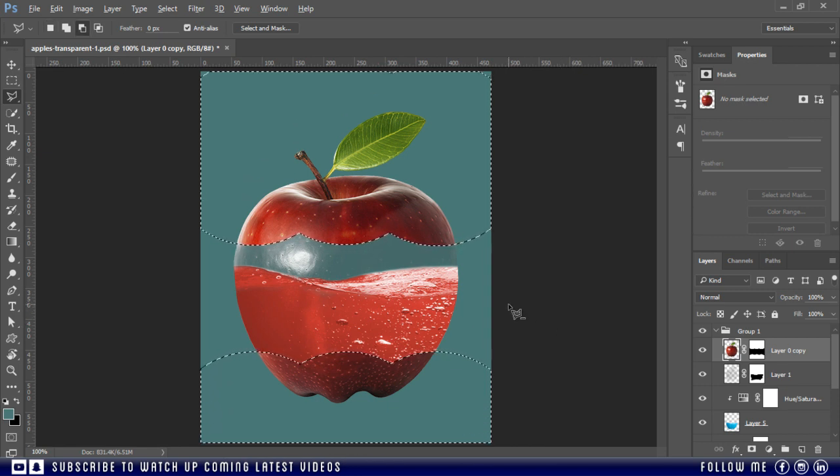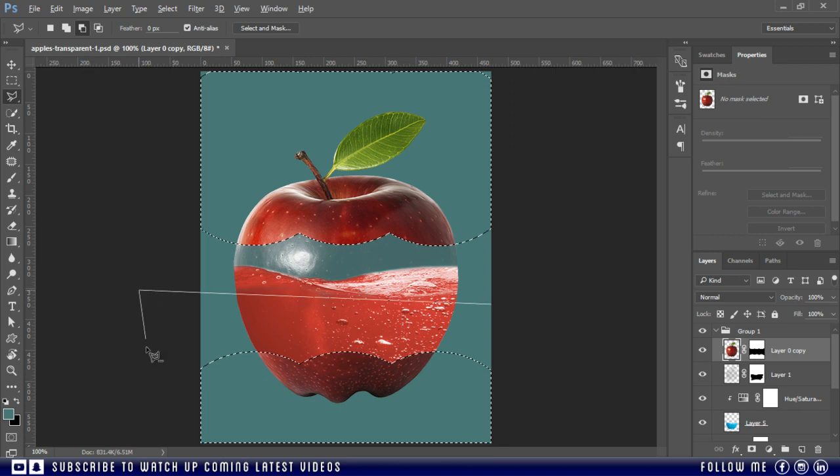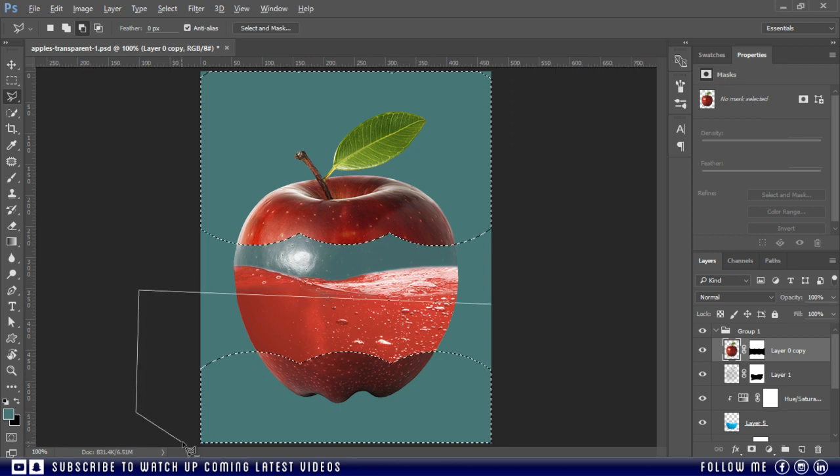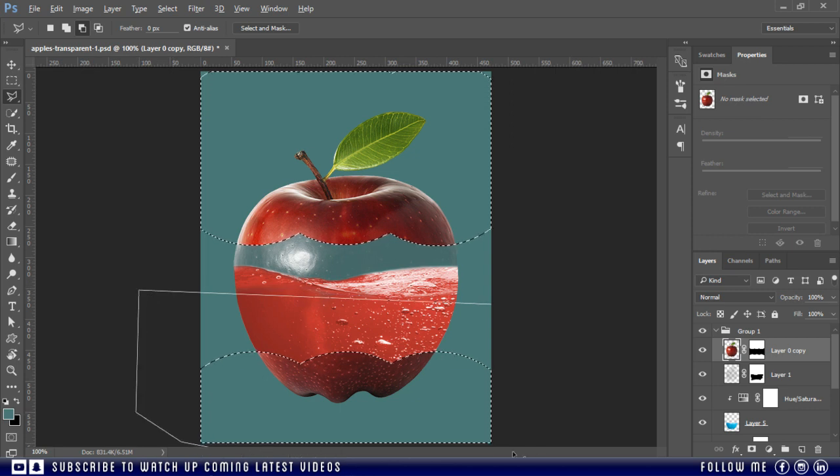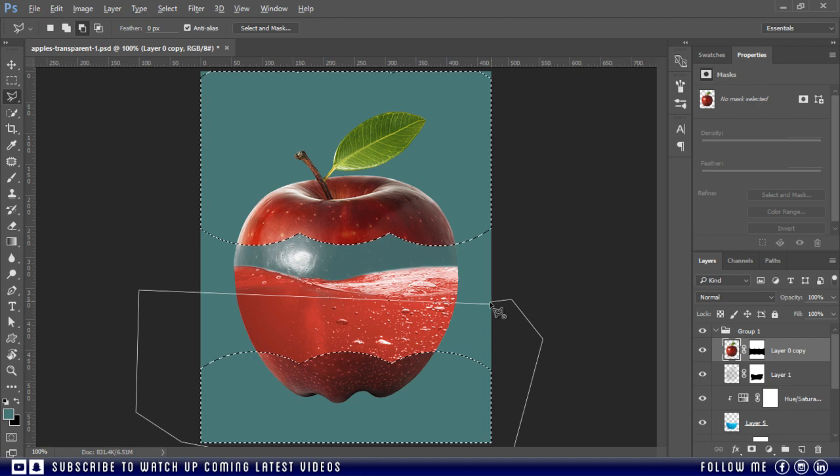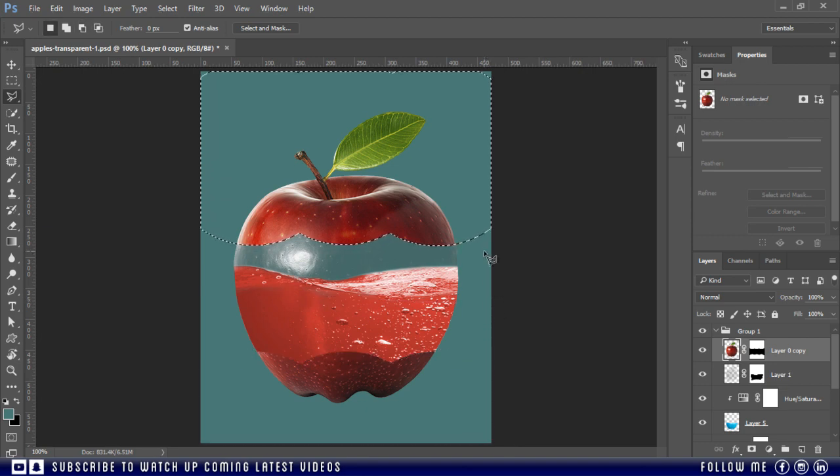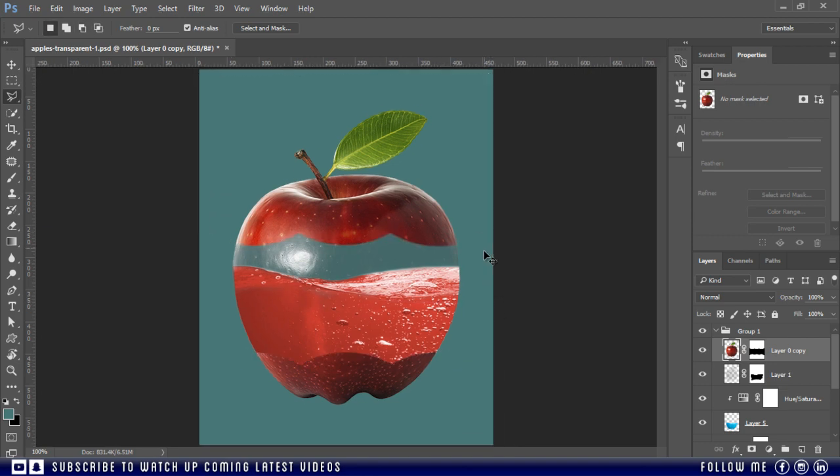If you will use the same tool, press the Alt key to subtract the selection. Just like this.